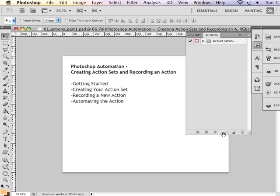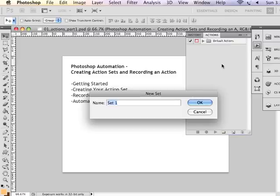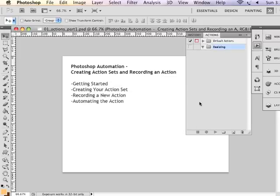we're going to do some resizing. So I'm going to create a new set called Resizing, and I can put all of my actions related to resizing in this action set folder. So I created a new folder called Resizing.